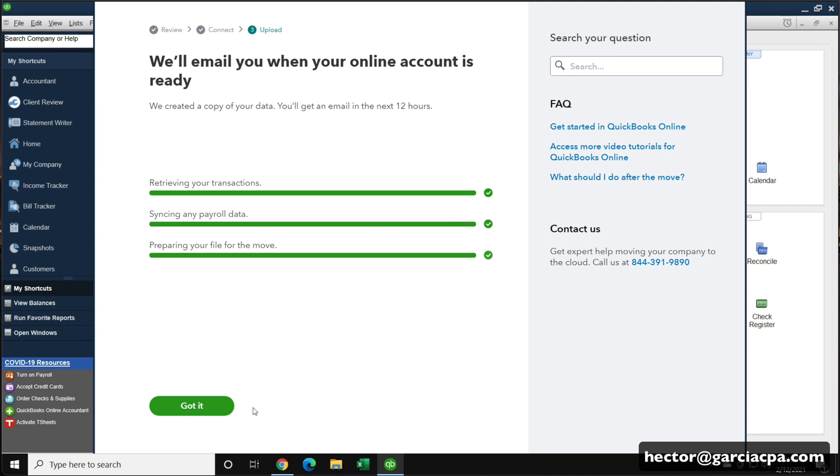But once you convert to QuickBooks Online, the idea is that you no longer work on desktop and whatever you have on desktop could be an archive or a backup. But what I was referring to losing data, we're talking about anything that you may have already uploaded or entered or keyed in or set up in your online file in your online account.